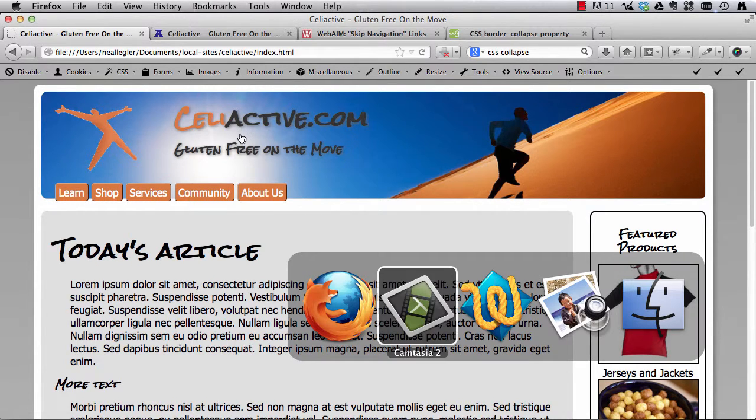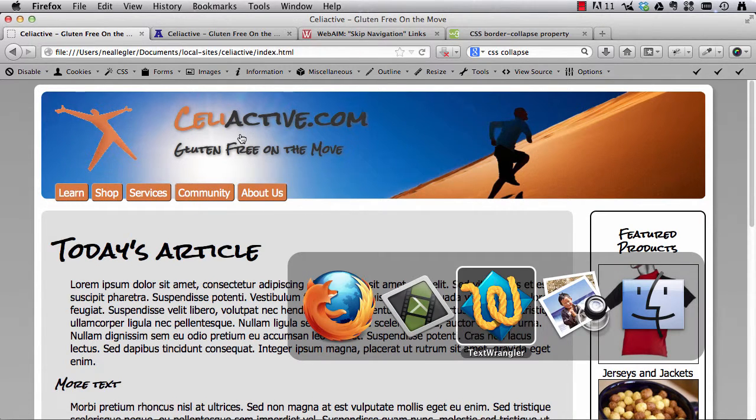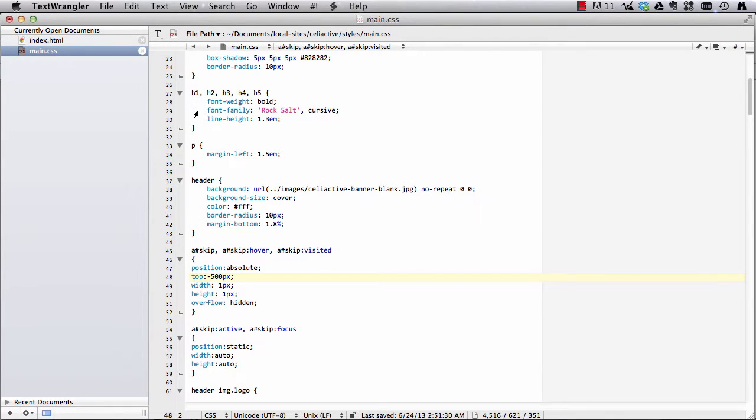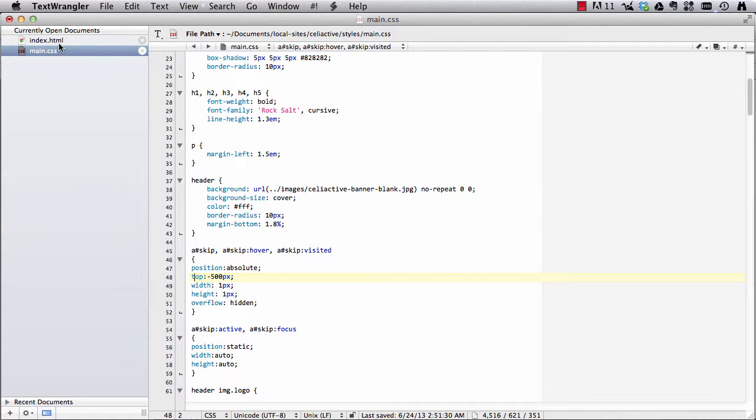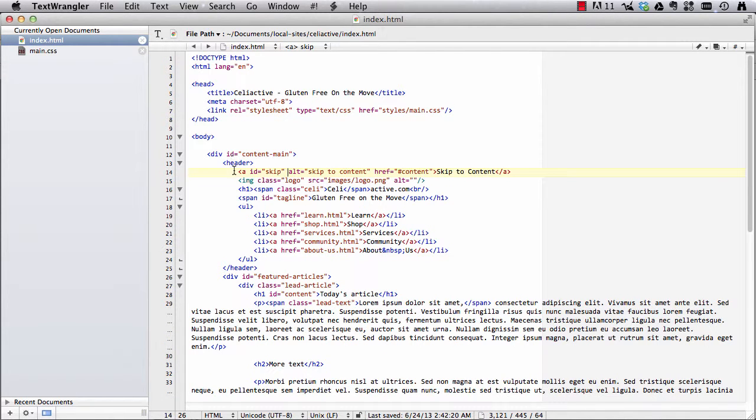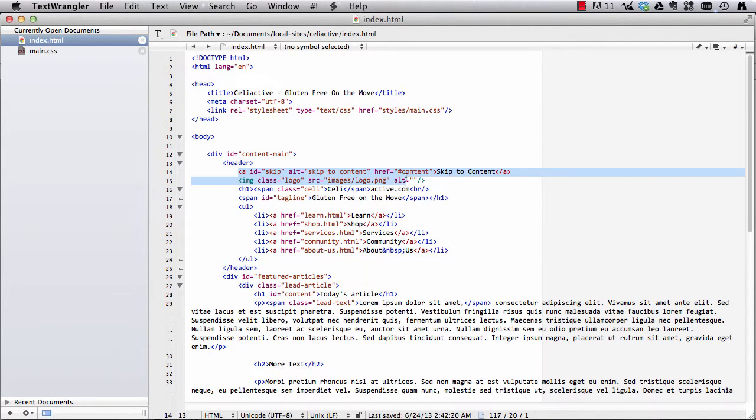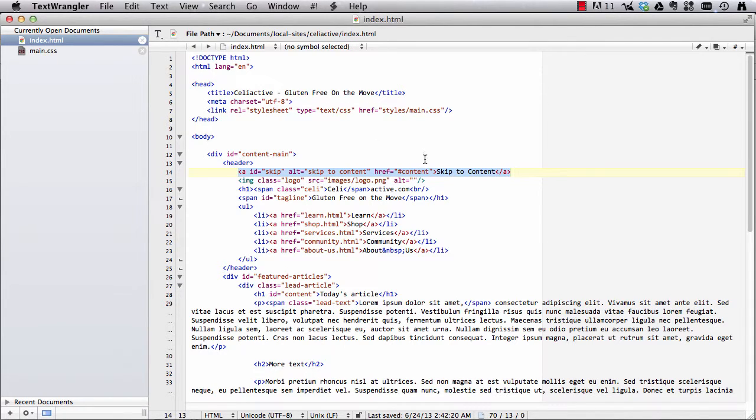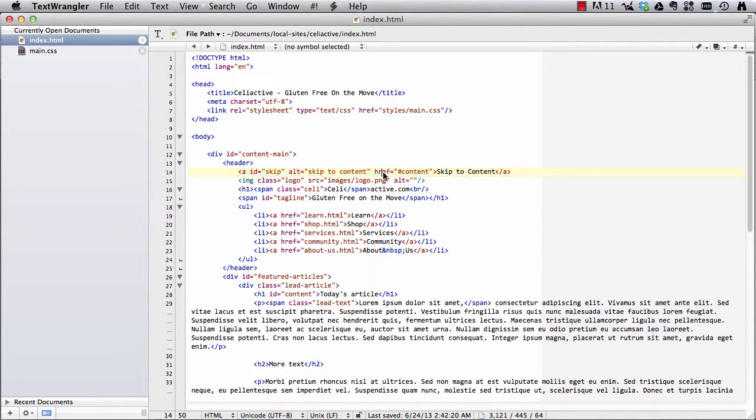So let's go to our HTML and what I've done in this example is I've added one more thing to our header. I've put this anchor up here in the top. So I've put an anchor with an ID of skip, an alt tag of skip to content, my hypertext reference attribute, my href I've put hash content and then in between my anchor tag I've put skip to content.